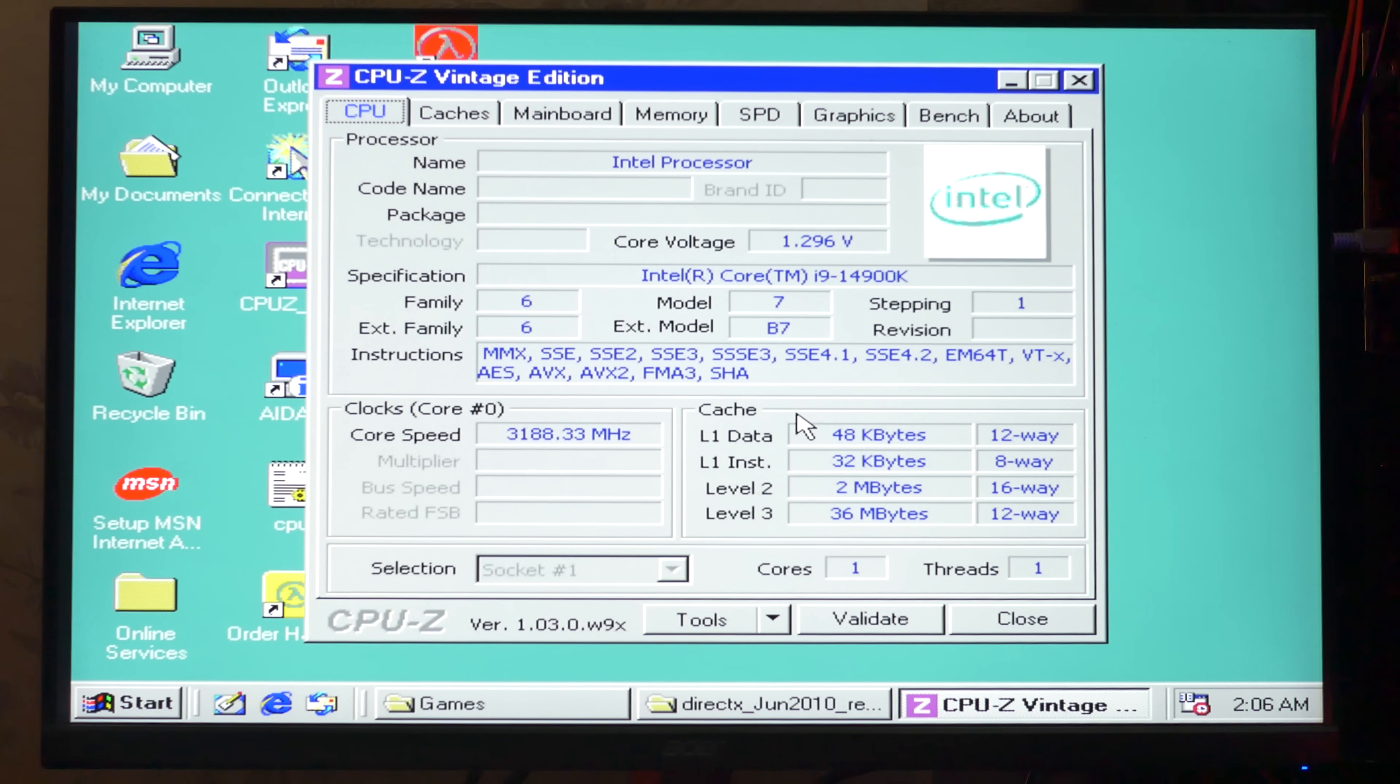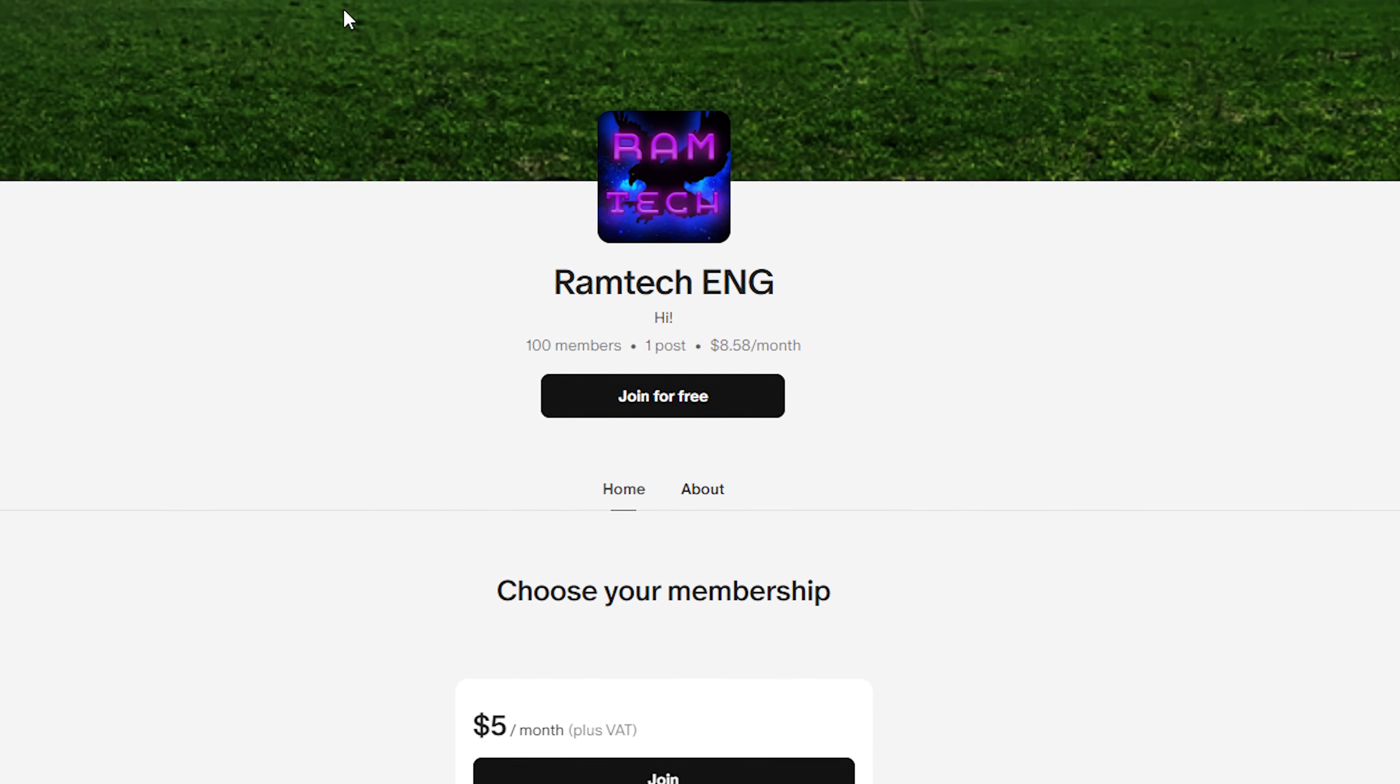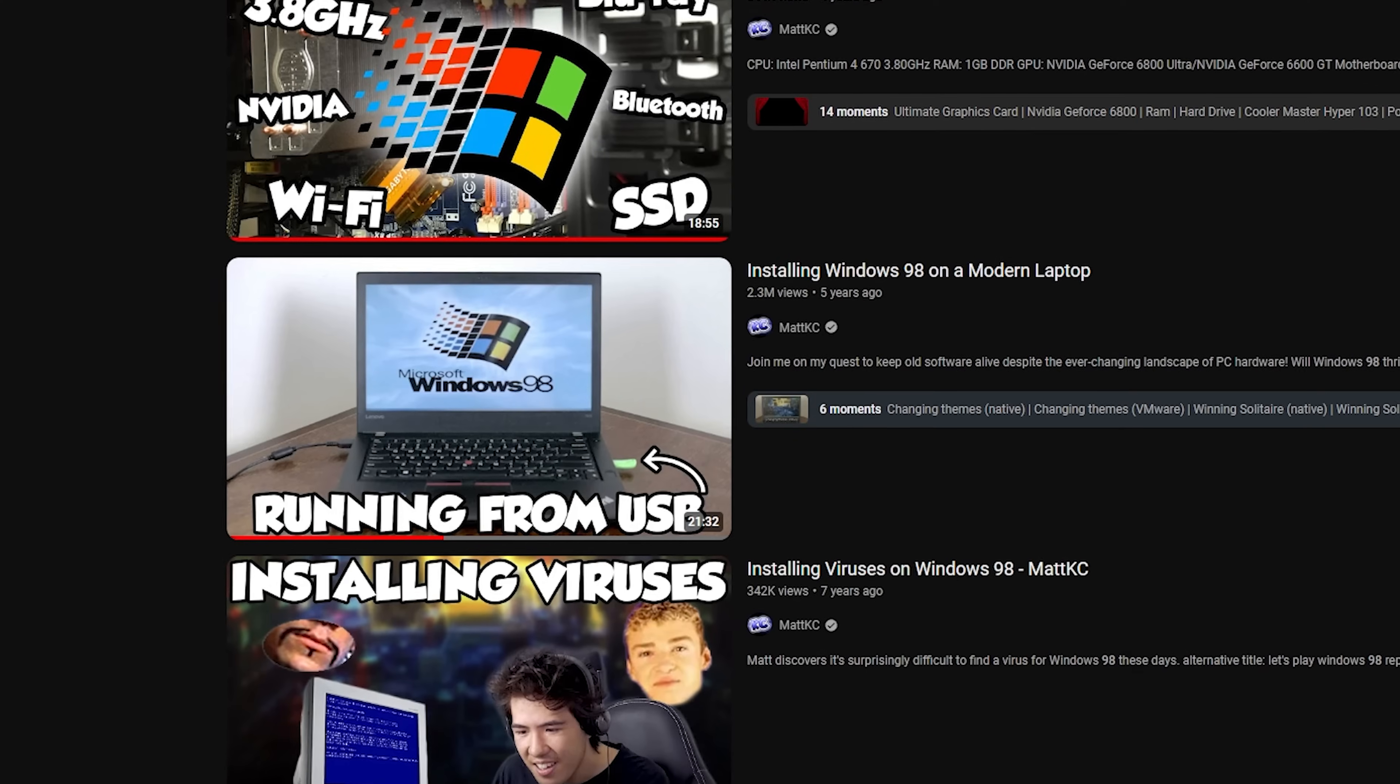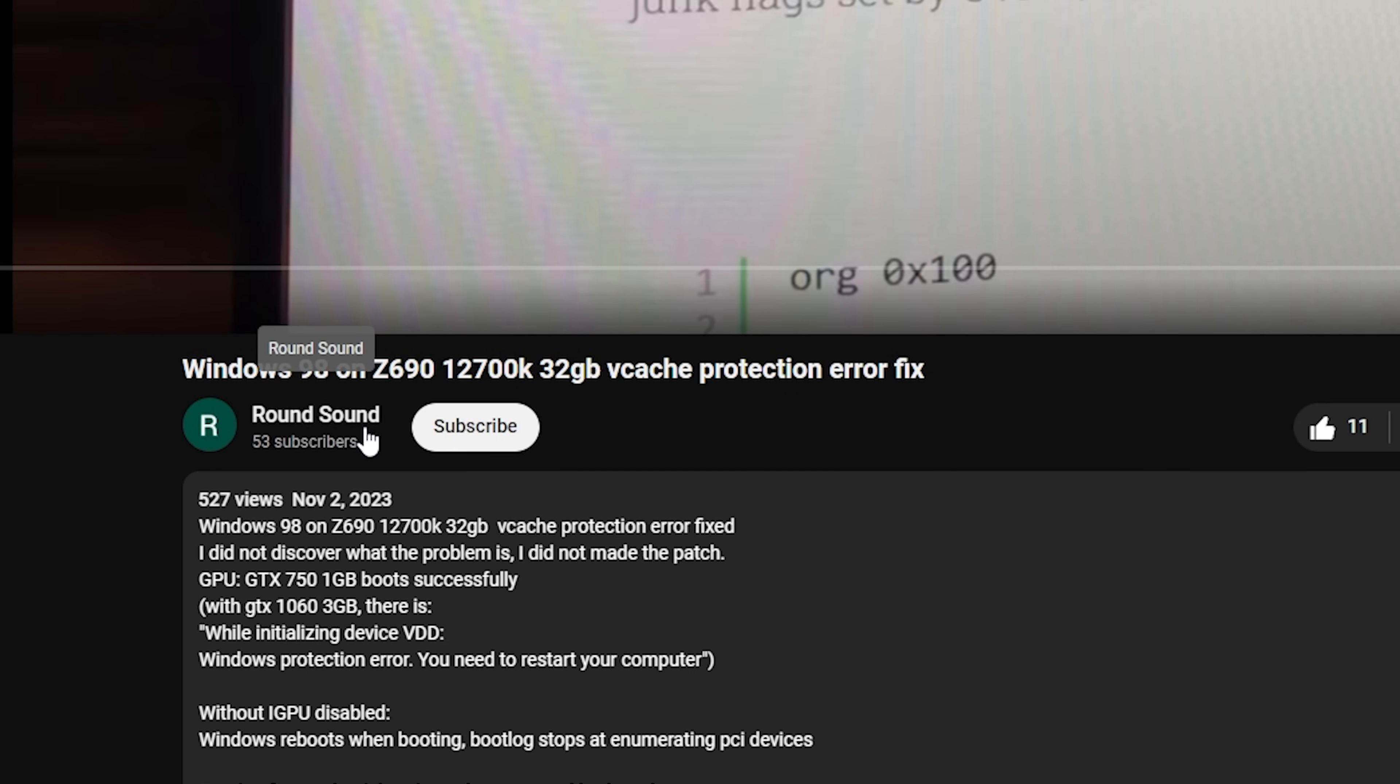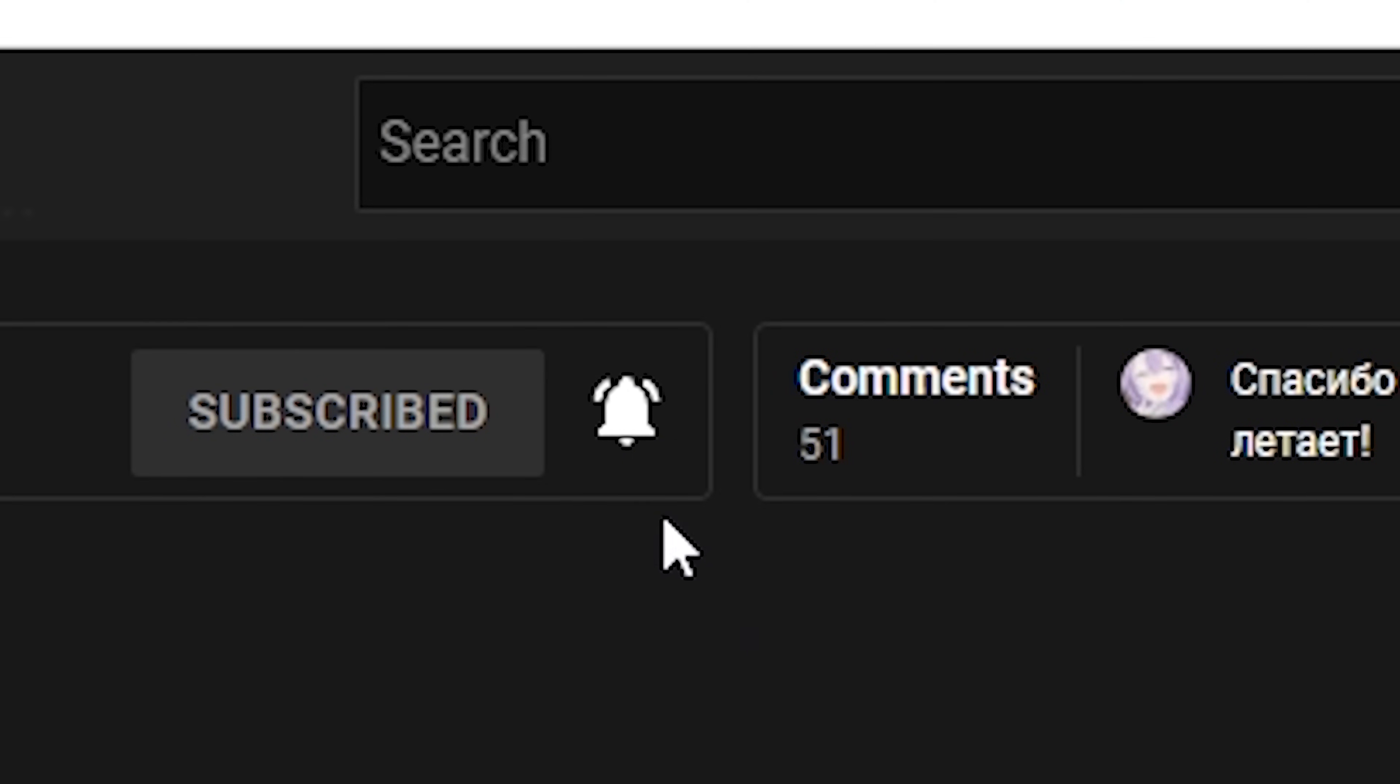I still can't believe it's possible to install Windows 98 on i9-14900K. But it works. All guides and files how to install Windows 98 on a modern PC you can find on my Patreon page. You can support my channel and find all the necessary information. This video exists only because of Matt KC channel, PatchMem by Rudolf Orloff, and thanks to VCashFix and RoundSound channel. That's all. Write in the comments section what next operating system you want me to install. If you enjoyed this video press the like button, leave a comment and subscribe. See you later. Bye.